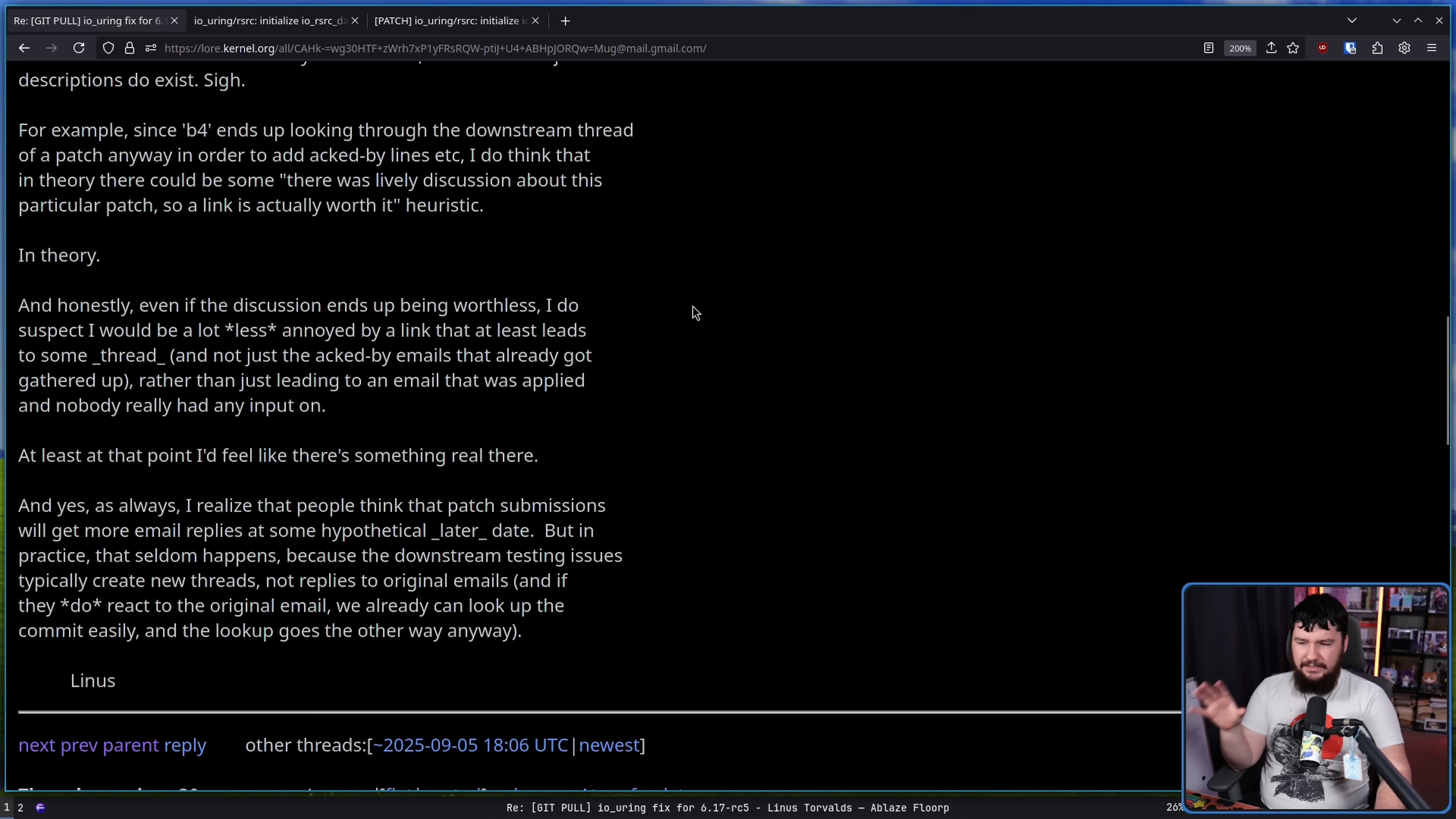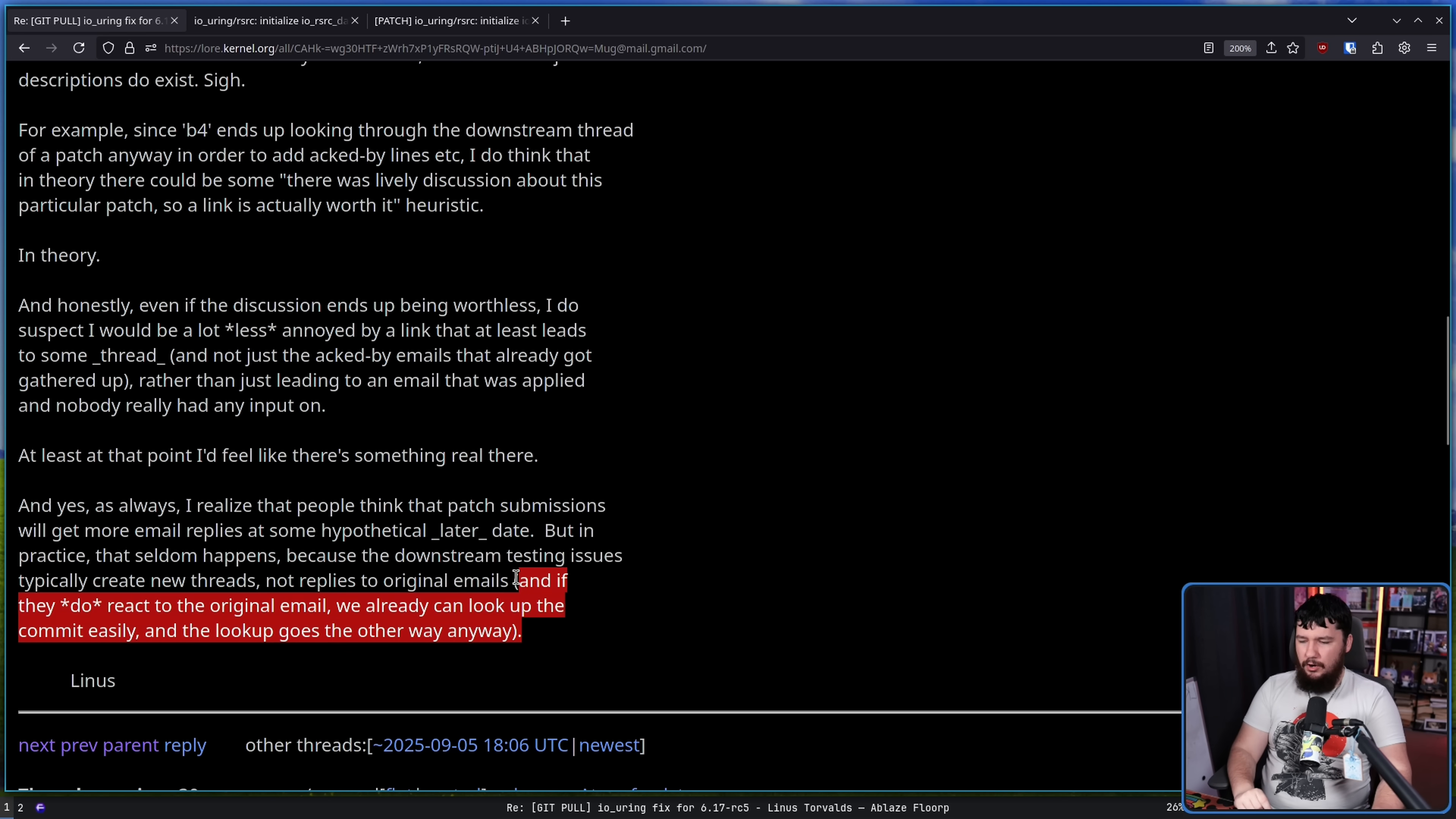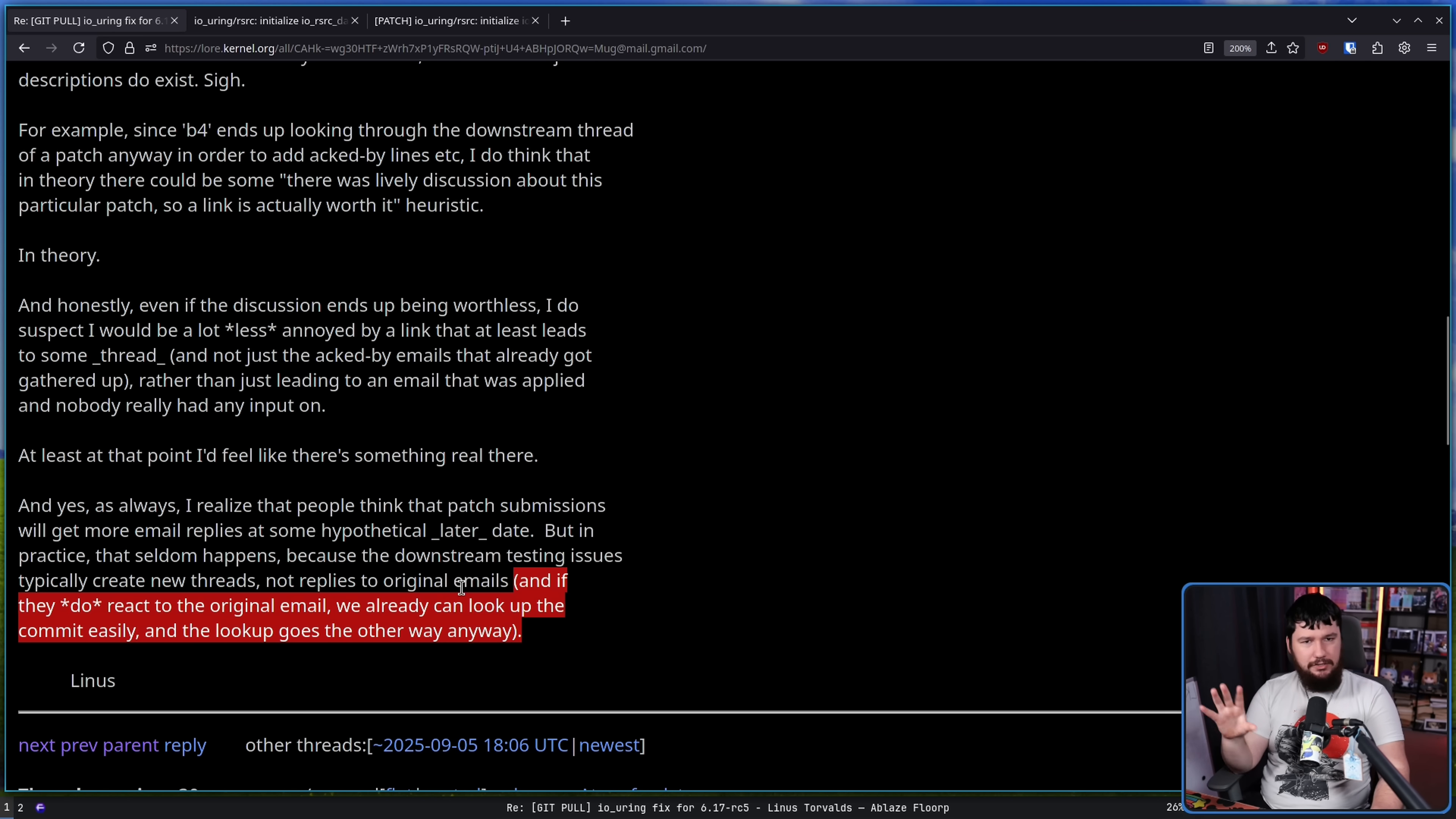At least at that point, I'd feel like there's something there. And yes, as always, I realize that people think that perhaps submissions will get more email replies at some hypothetical later date. But in practice, that seldom happens because the downstream testing issues typically create new threads, not replies to original emails. And if they do react to the original email, we can already look up the commit easily and the lookup goes the other way anyway. Now, honestly, in most cases, what happens is if it doesn't get discussion, people are focused on other things and just have better things to do. So rarely, rarely does something actually get discussion after those maybe first couple of days. And if it is after those first couple of days, it's usually already got a lot of feedback anyway.